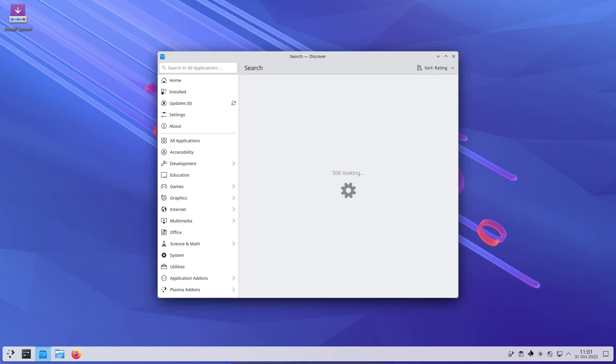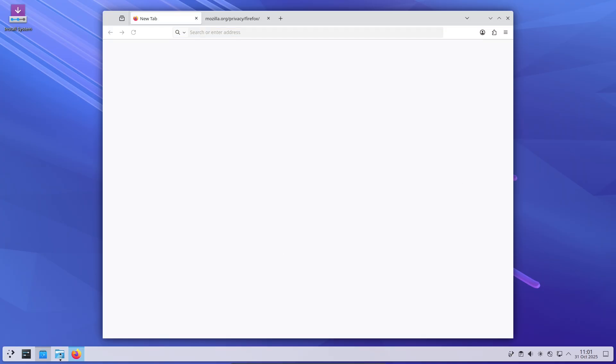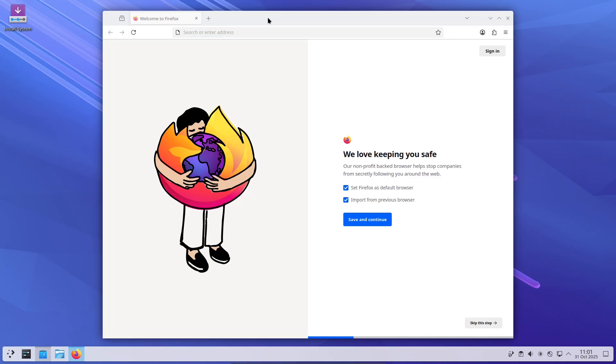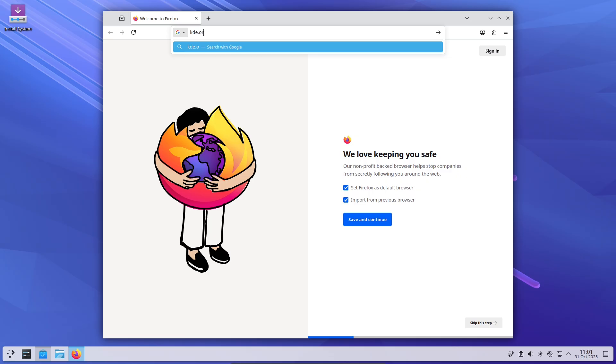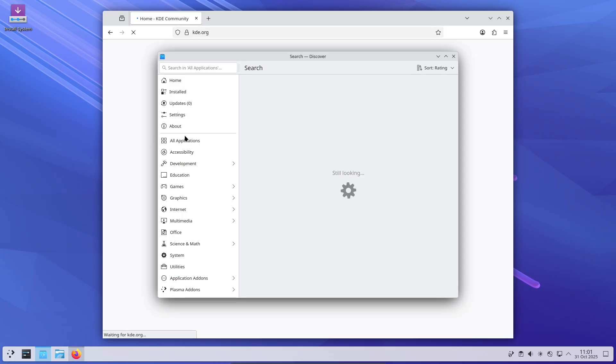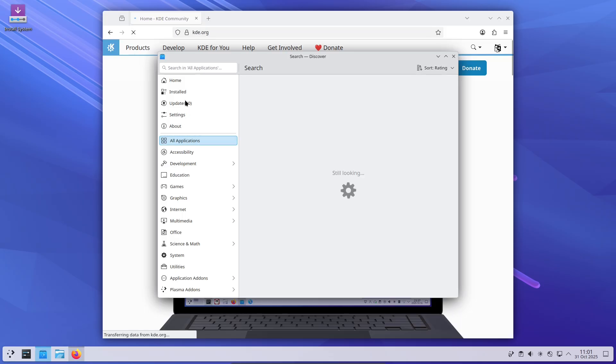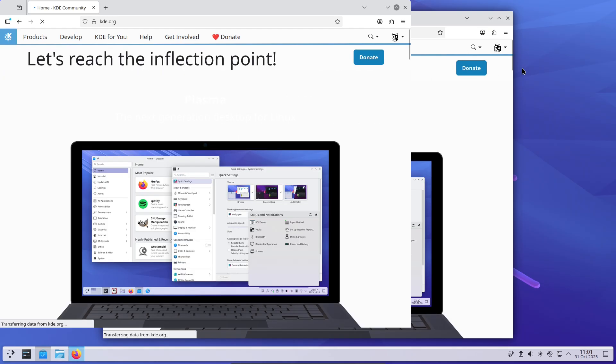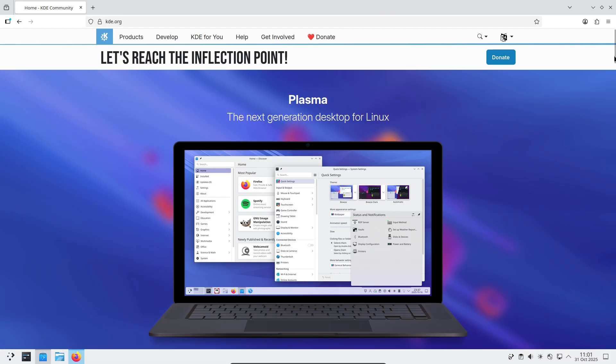Aesthetic revolution, look and feel. Plasma 6.5 nudges the desktop toward a more consistent, modern look without forcing change. Rounded corners and improved theme switching give an instant, refreshed feel, and you can opt in or out if you prefer a traditional look.